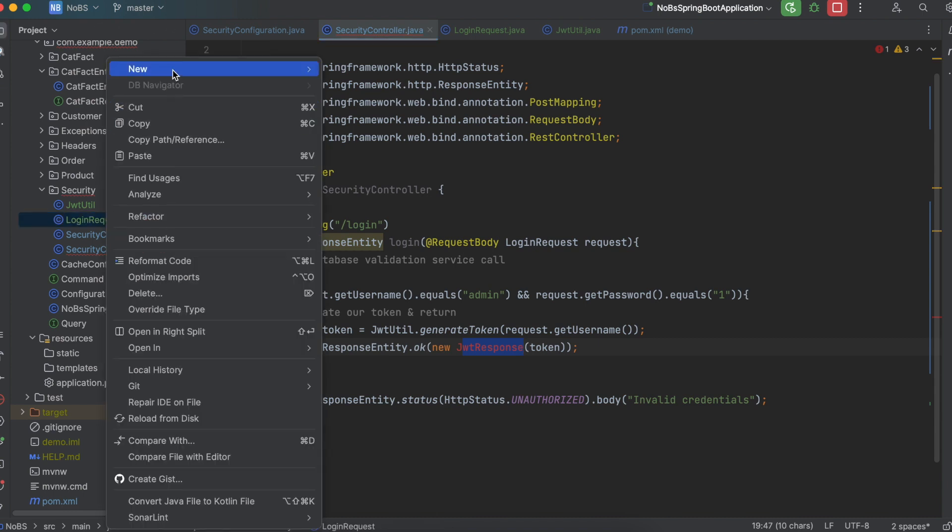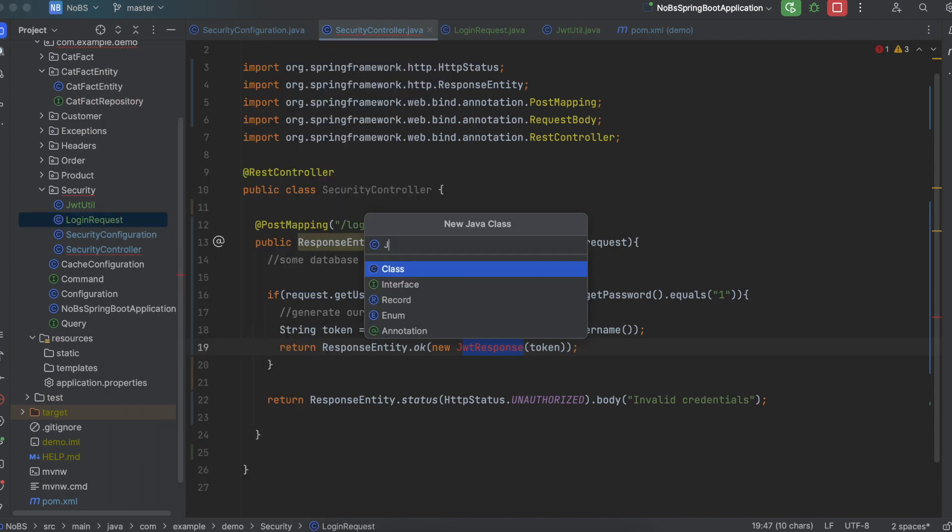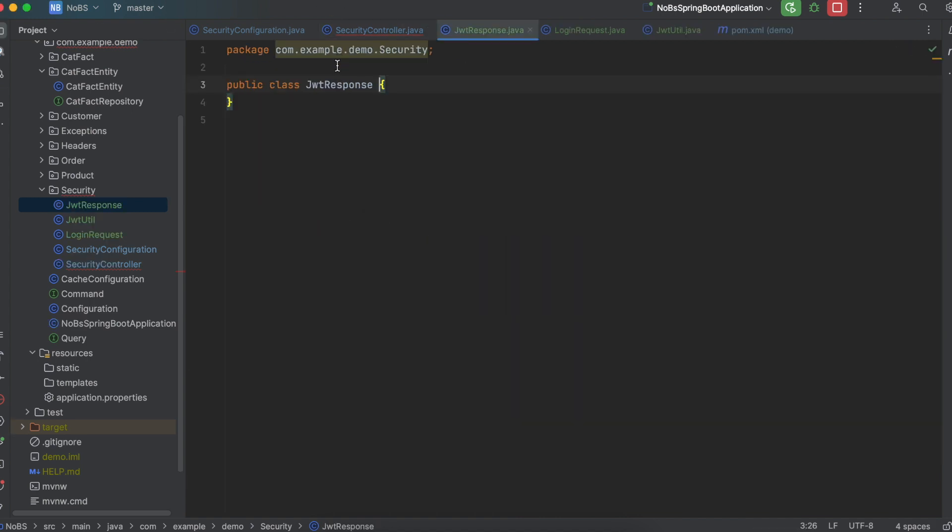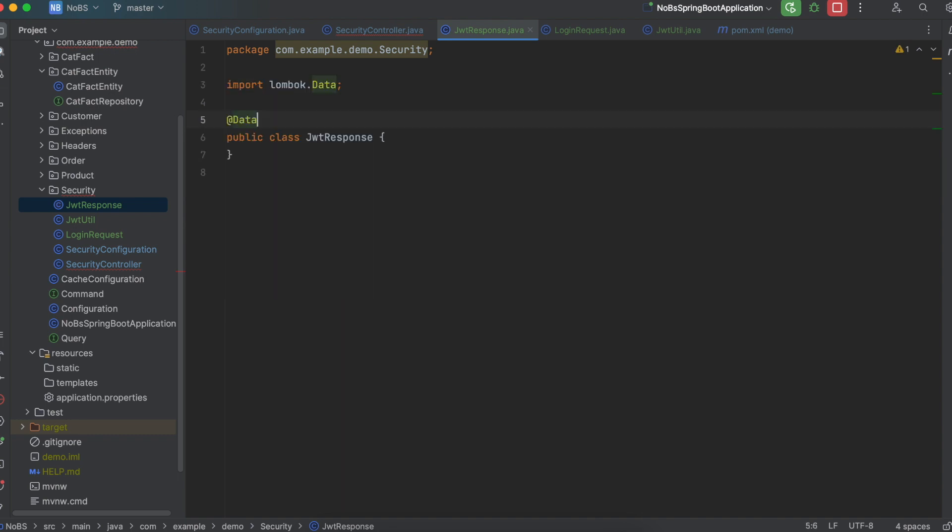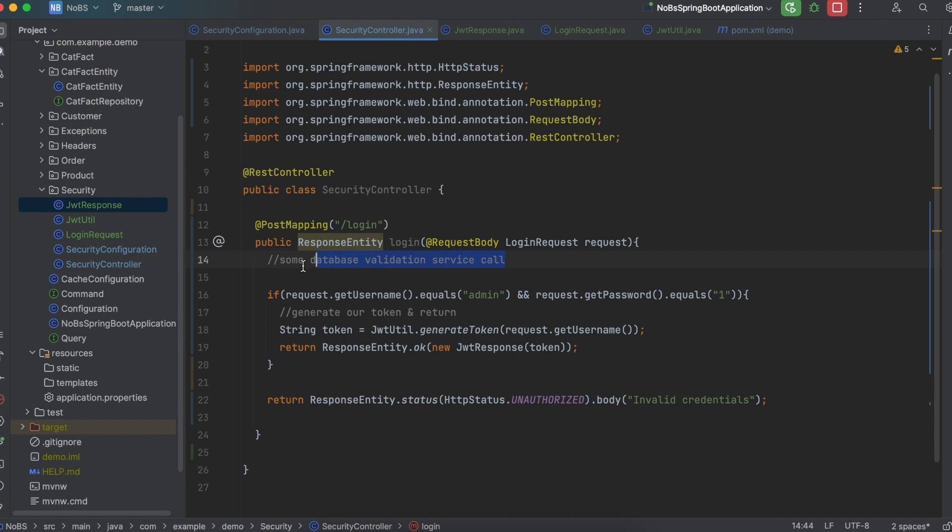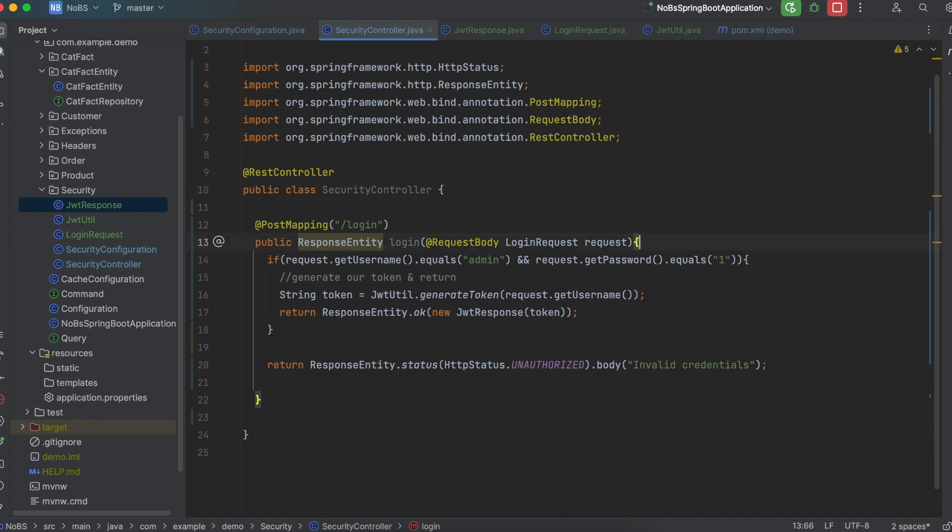So new java class called JWT response. I'm going to annotate it with at data for our getters and setters and an all args constructor. And it will only have one field, private string token. And I'll just clean this code up a little bit, delete our comments. And this is good to go. This will now generate a valid JSON web token and send it back to the client.